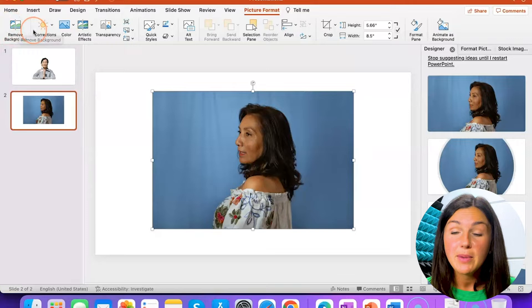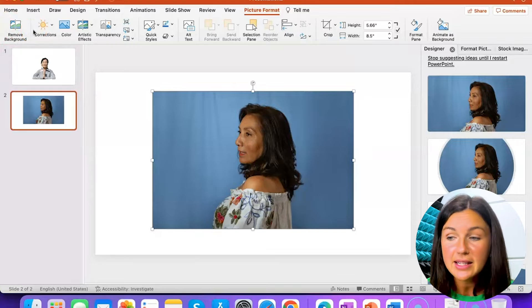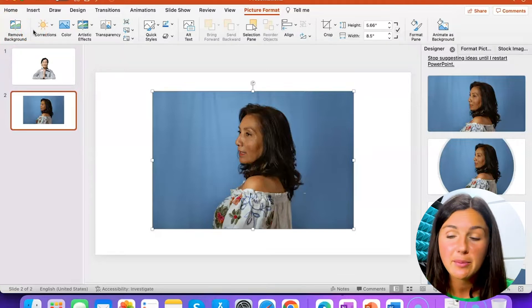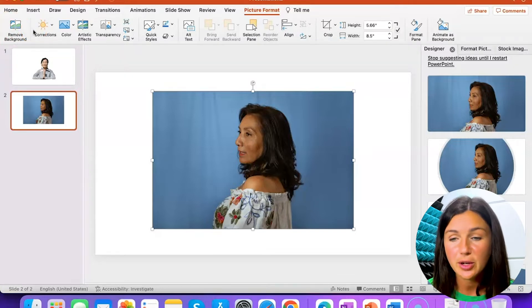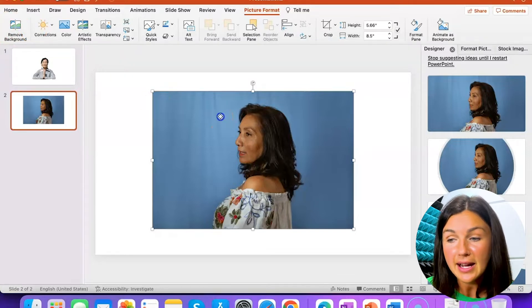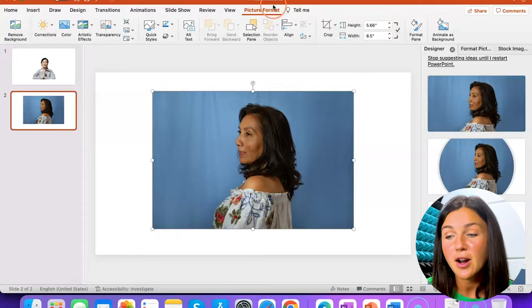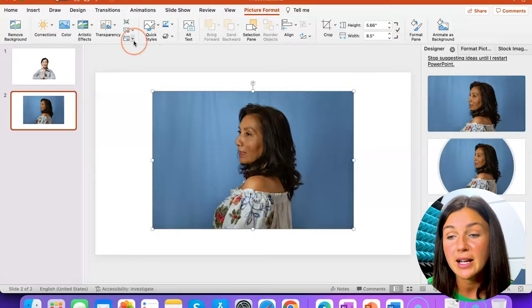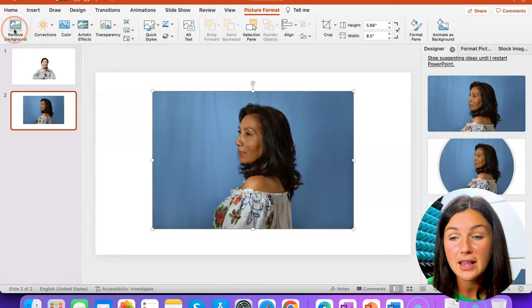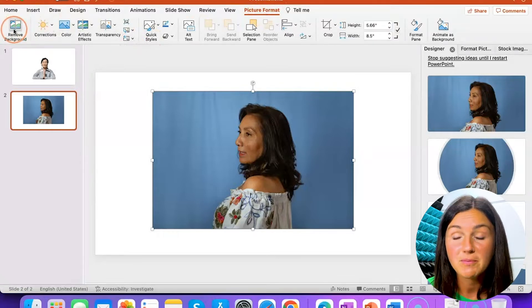Now yours might be in a different place depending on your application or your computer, but simply select the picture and under picture formatting find the button that looks like this — Remove Background.